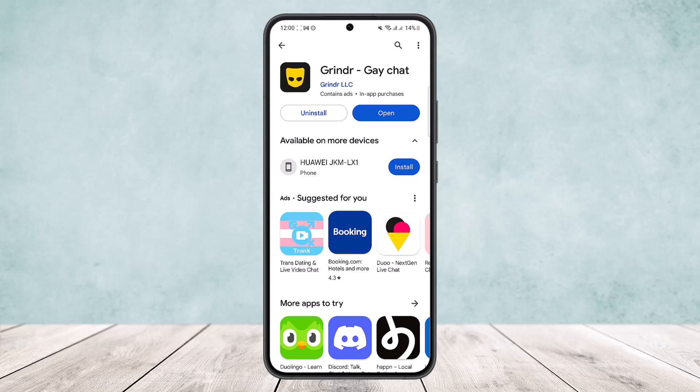This way you can fix the Grindr registration error. Hope this helped you. Do like and subscribe, and don't forget to leave a comment down below if you have any further issues.